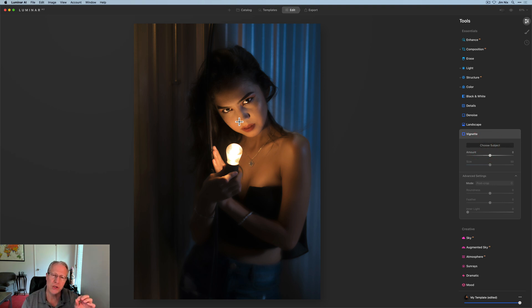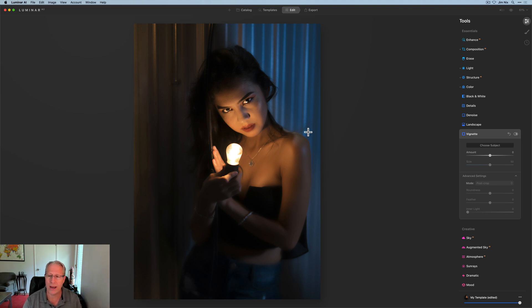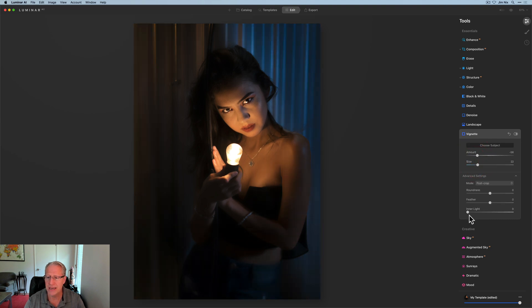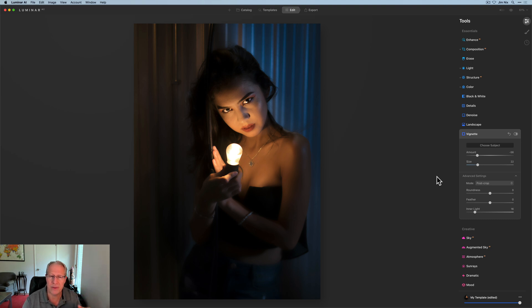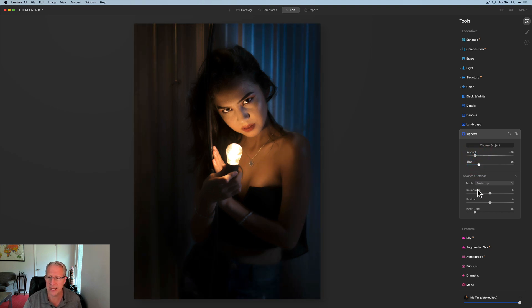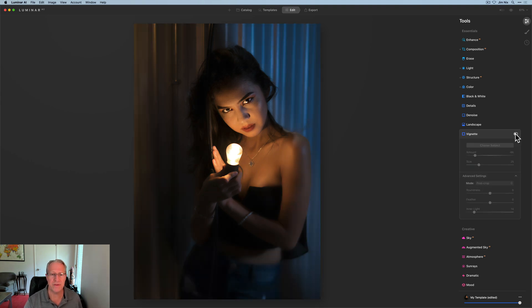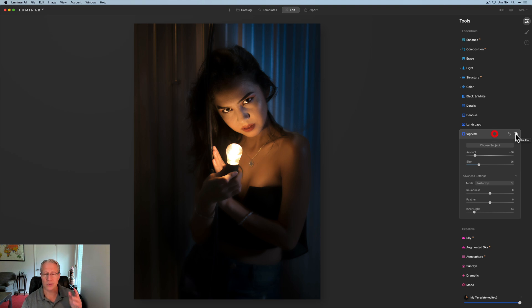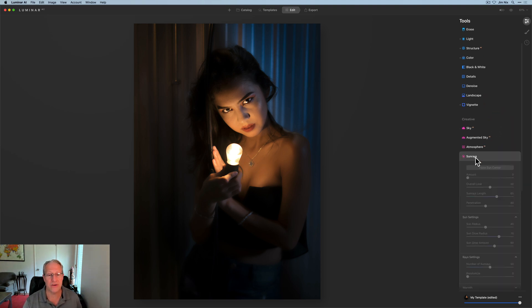Now I'm going to add a vignette, choosing 'subject.' Normally you'd center the vignette on the portrait, but I'm actually going to place it left of her face — her right side. I'll take the amount down, the size down, and add a little inner light to give more glow of the light on her skin. Moving the vignette off-center — I experimented in a few places and just thought it looked better there. Turning the vignette off and on, you can see it gives a slightly tighter focus on her.